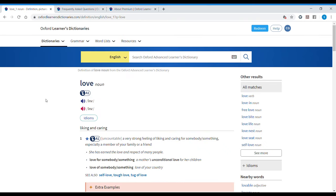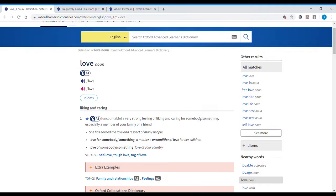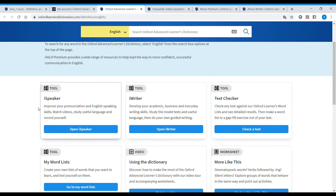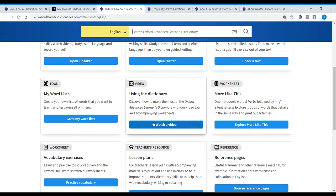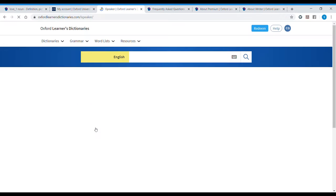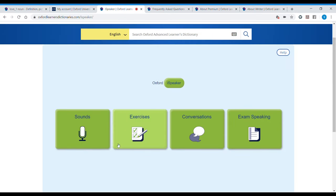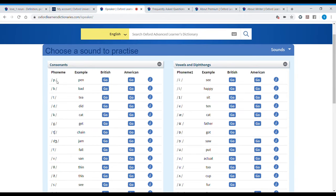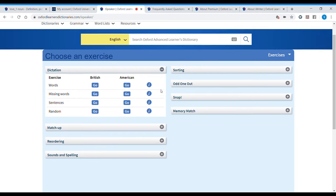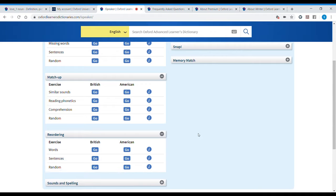Now that I'm signed in, I can see my personal word list and when I look for a word I'll see no advertising. The paid features also give me the iWriter and the iSpeaker — these are very interesting tools. There's also a video here on how to use the dictionary, the same one that's at the beginning of the printed dictionary. The iSpeaker is a course for speaking with four sections: sounds, exercises, conversations, and exam speaking. In the sounds section, we can listen to all the phonetic symbols and they give us examples.